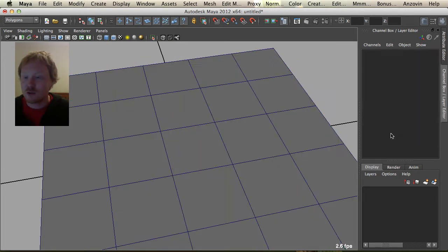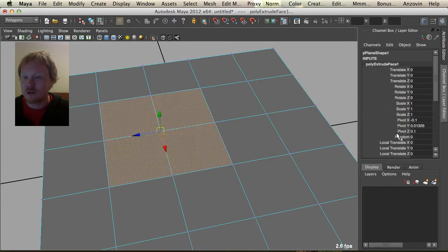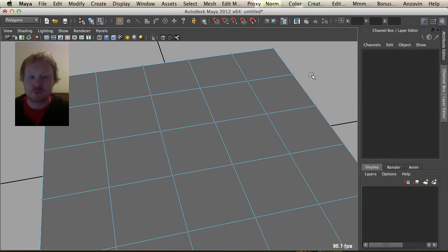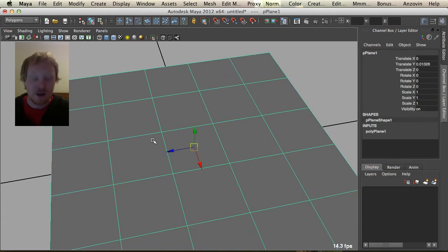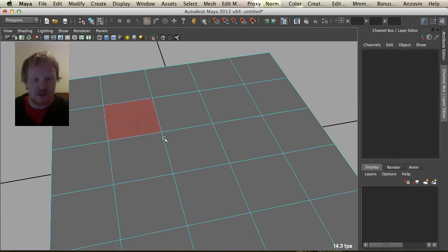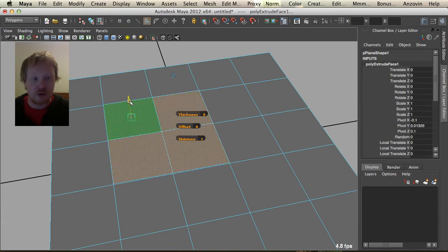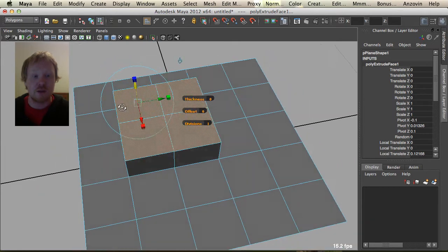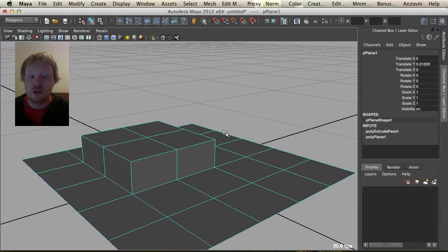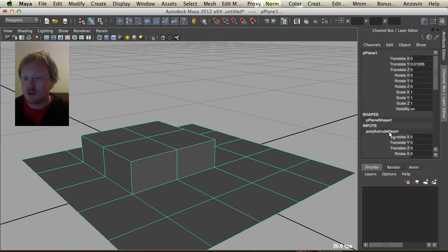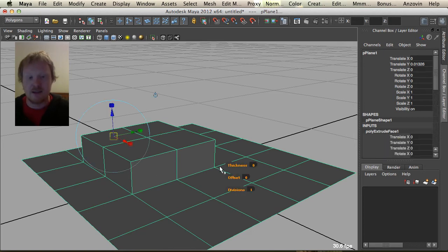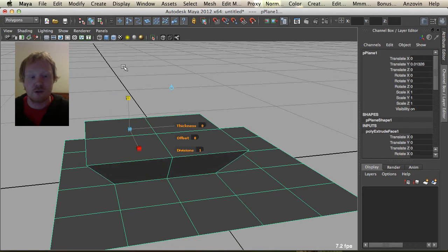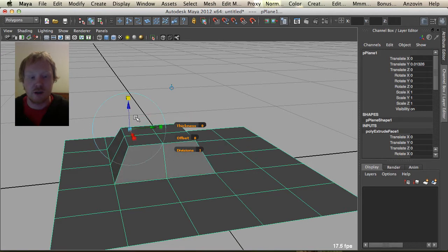So just make sure we're undoing here until that extrude face has gone out of our inputs. Another quick tip is that if you ever lose your extrude manipulator tool and you want to get that back, you can simply go in here to the extrude face, click on that extrude face, and then hit T. And that will bring back your manipulator for that tool, so that's really handy.